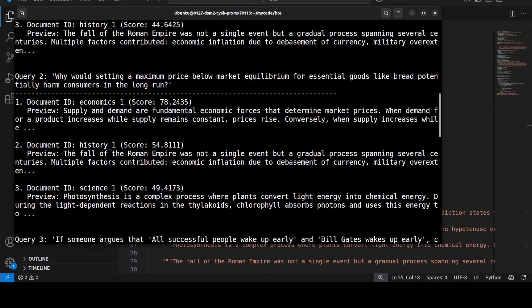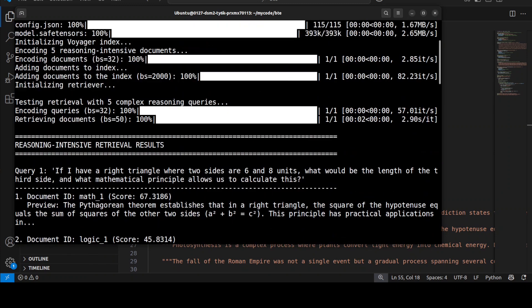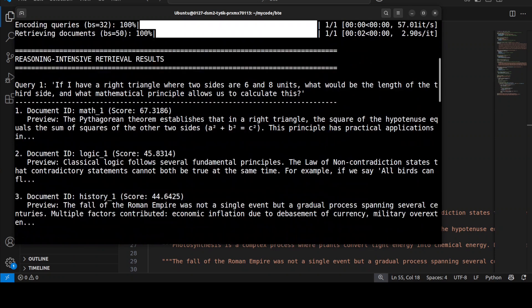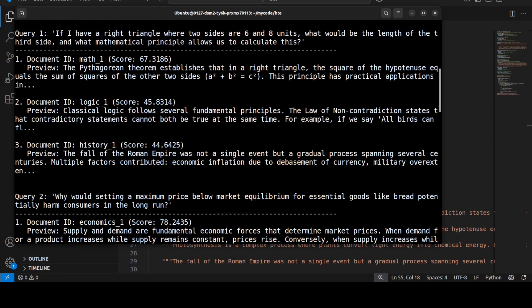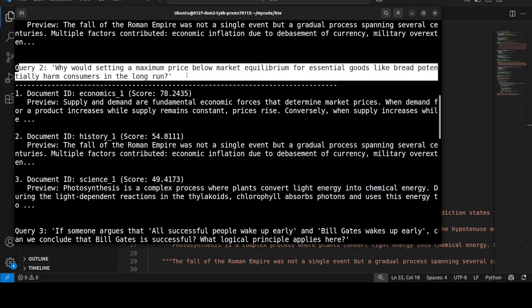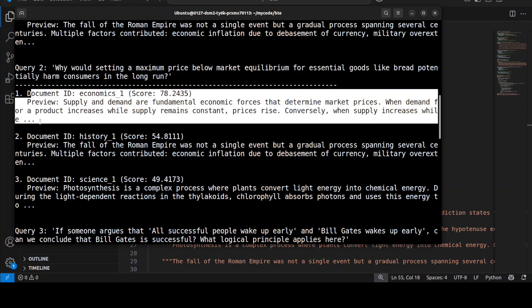Now if you look here, what it has done after downloading the model and everything, it has converted our queries and documents into numerical representations and then it is matching them. And also it has converted each document into 128 dimensional vector embeddings that has captured their semantic meaning and has stored them in the index with unique IDs. Now you see it has given all the scores. For example, for this query the model believes that this document matches.